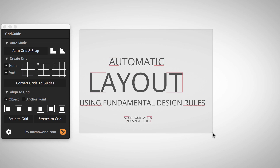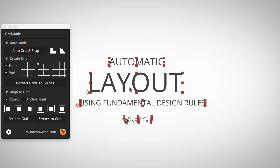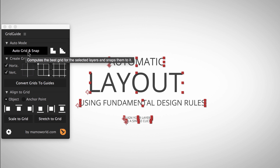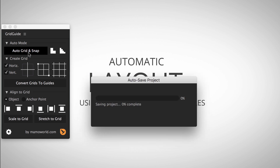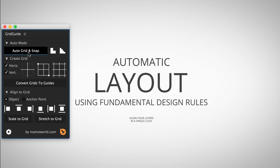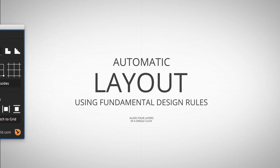Then select all layers that are part of the layout and click the Auto Grid and Snap button. Grid Guide calculates the grid that fits best to your content and then adjusts both the size and the location of all layers to fit.